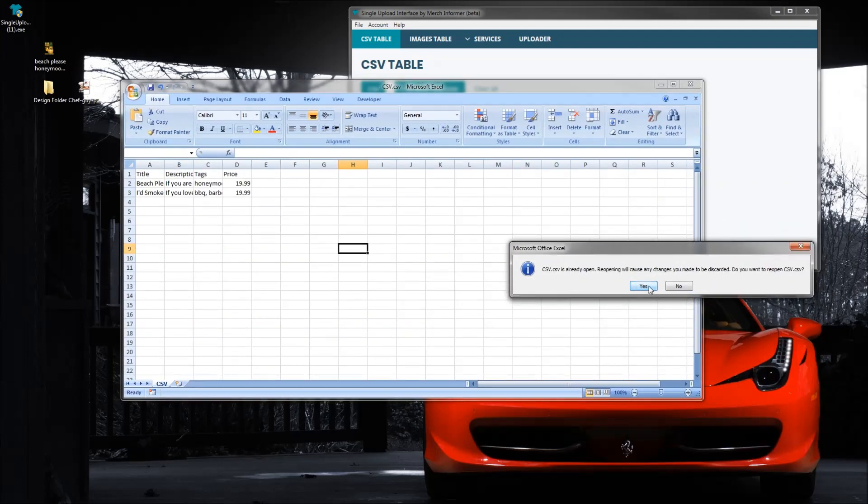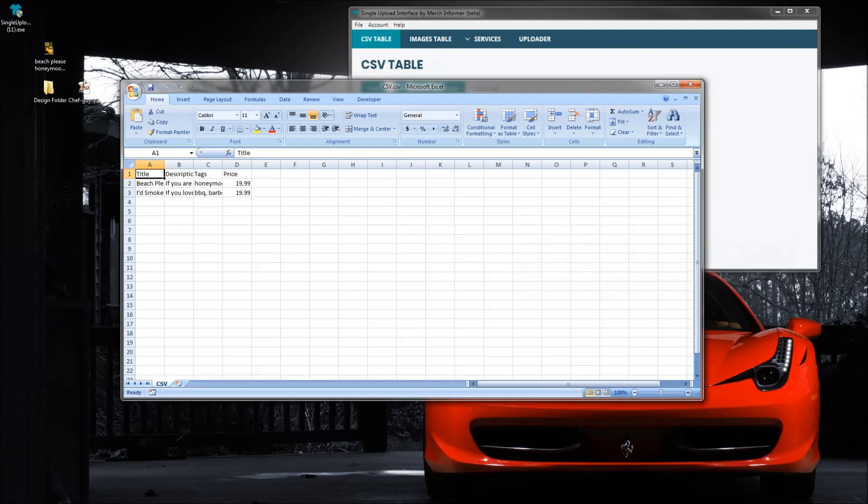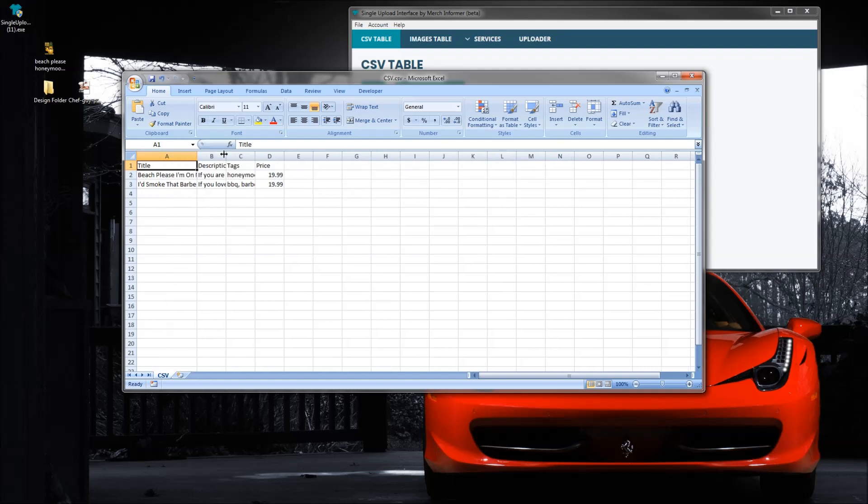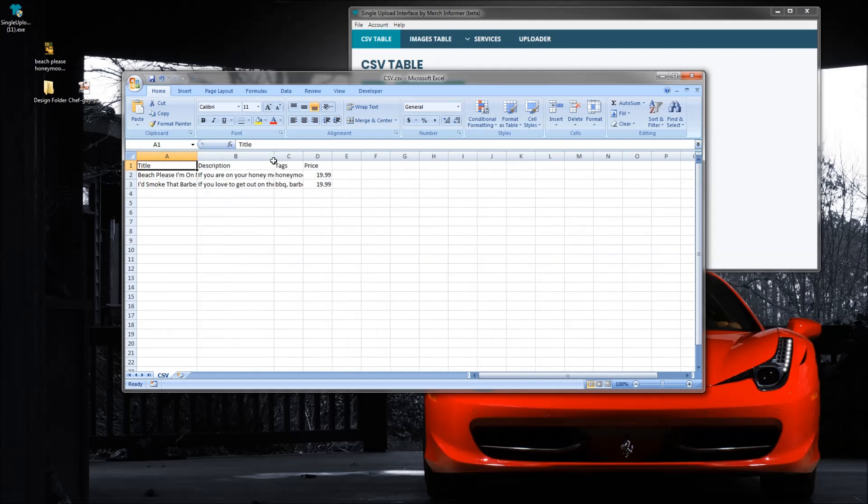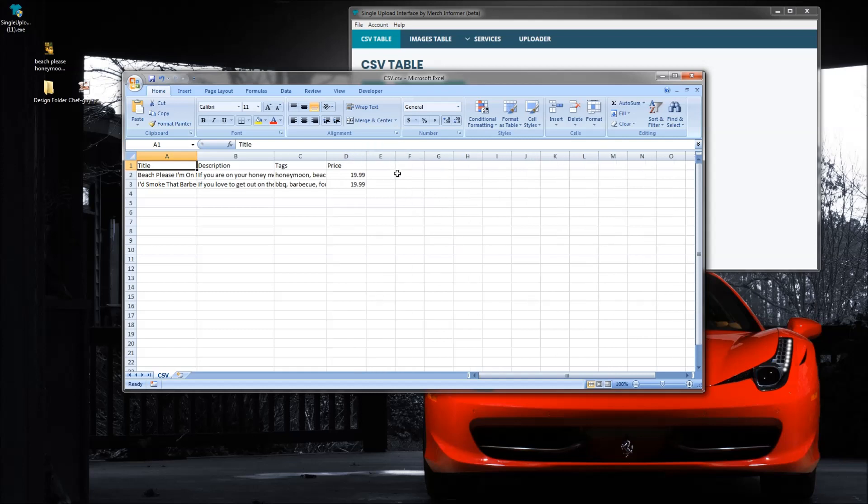All right, so if you guys can see my screen here, I have a very simple CSV: title, description, tags, and price. I don't have a column for the file path here.